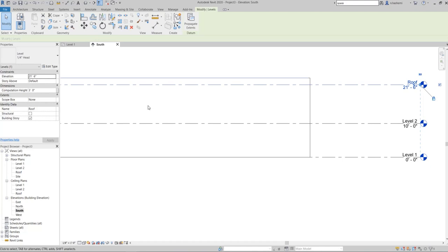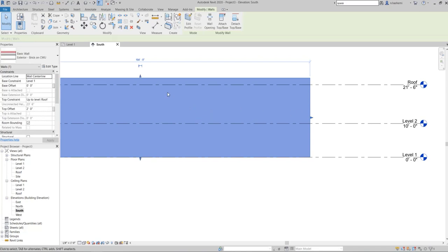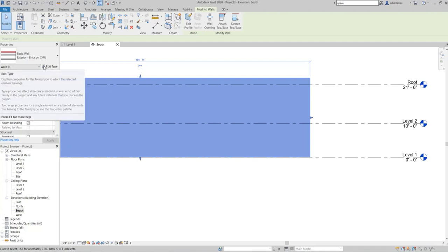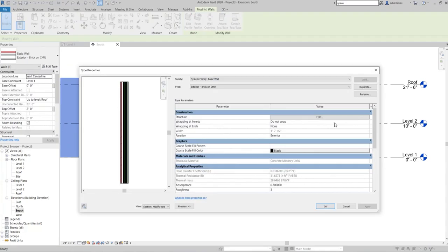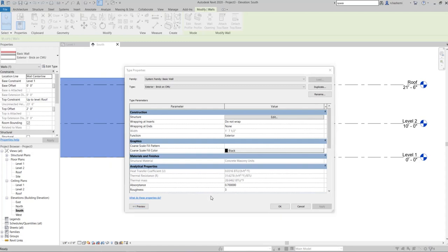In Revit, we have two types of properties. Instance properties are found in the Properties palette and relate to one specific object — they can vary by instance. Type properties are accessed through Edit Type and apply to a specific type, meaning they are the same for every instance of that type.